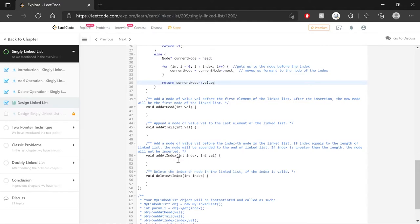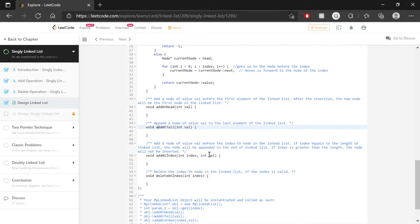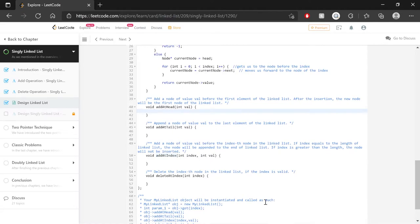Now for the addAt methods. AddAtHead and AddAtTail are really just special cases of AddAtIndex. Adding at the head means adding at index zero. Adding at the tail means the index equals the size of the list — adding at the end. So these methods simply call AddAtIndex: AddAtHead calls AddAtIndex(0, val), and AddAtTail calls AddAtIndex(size, val). This makes those two methods trivial.